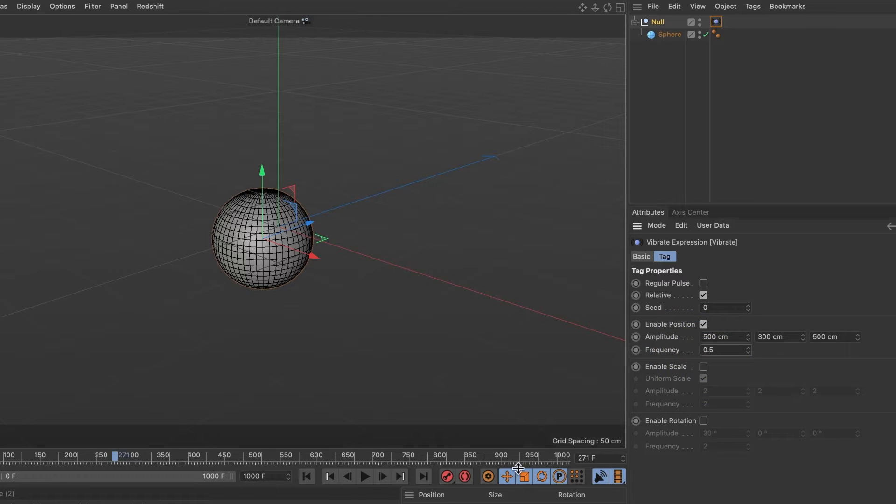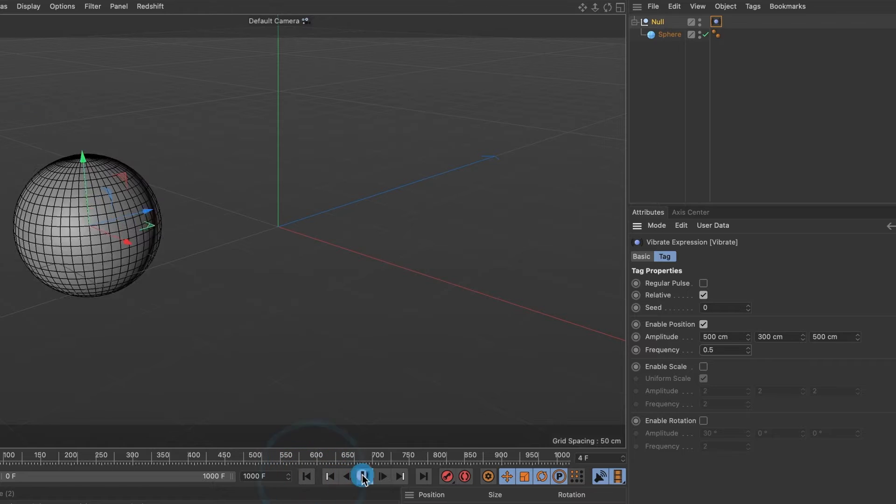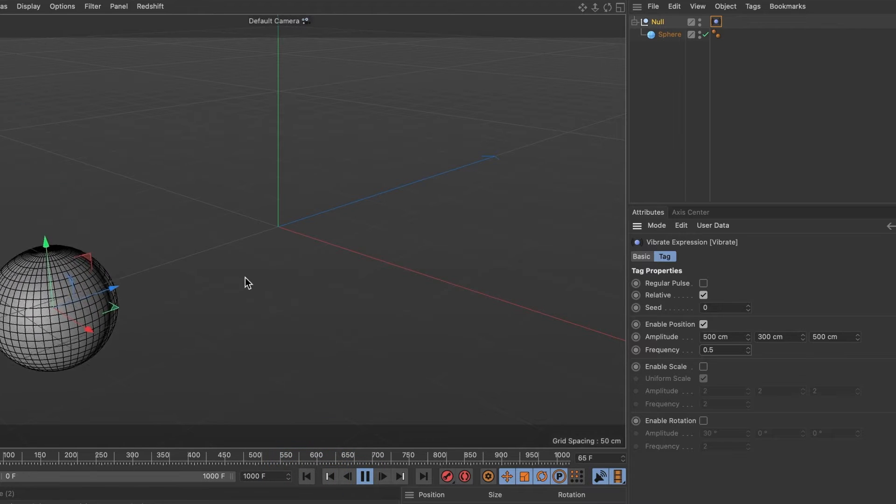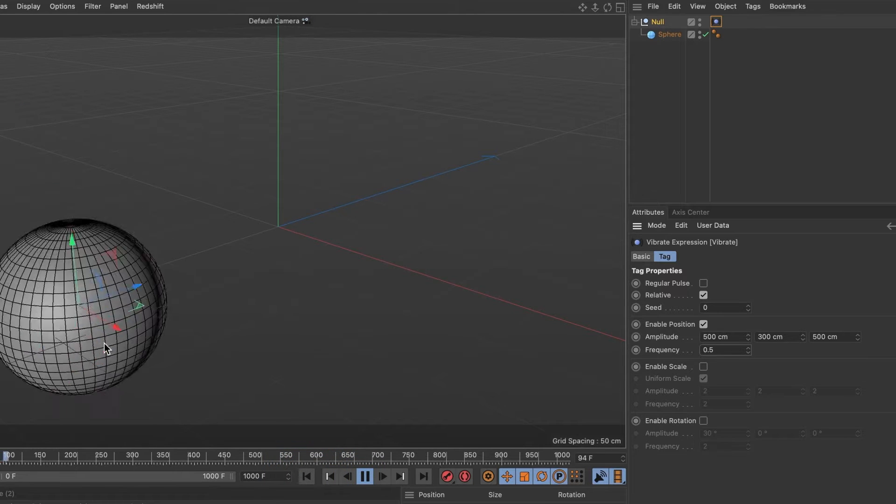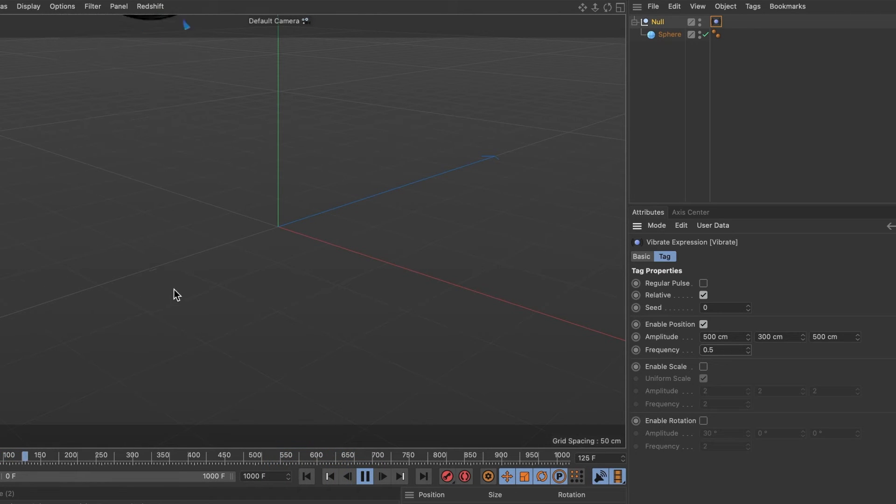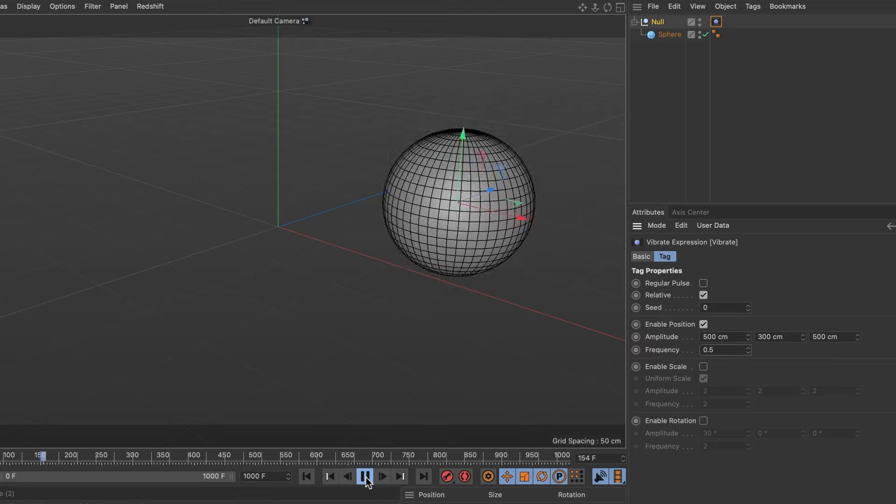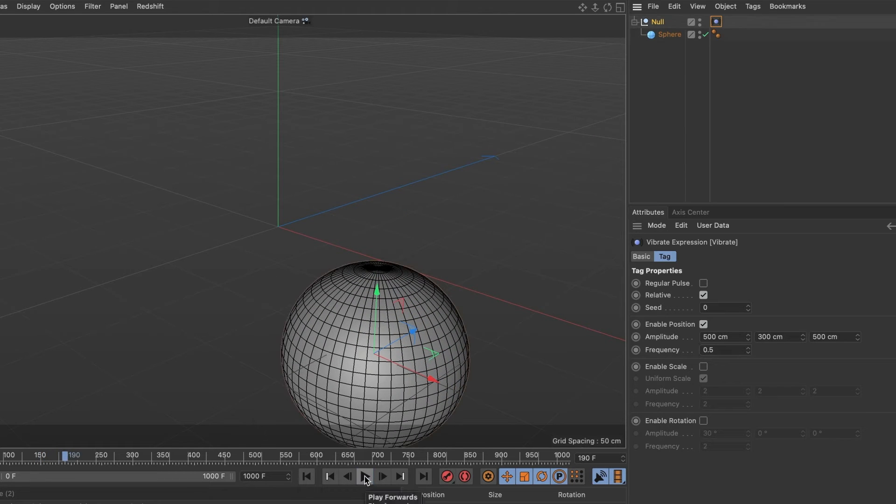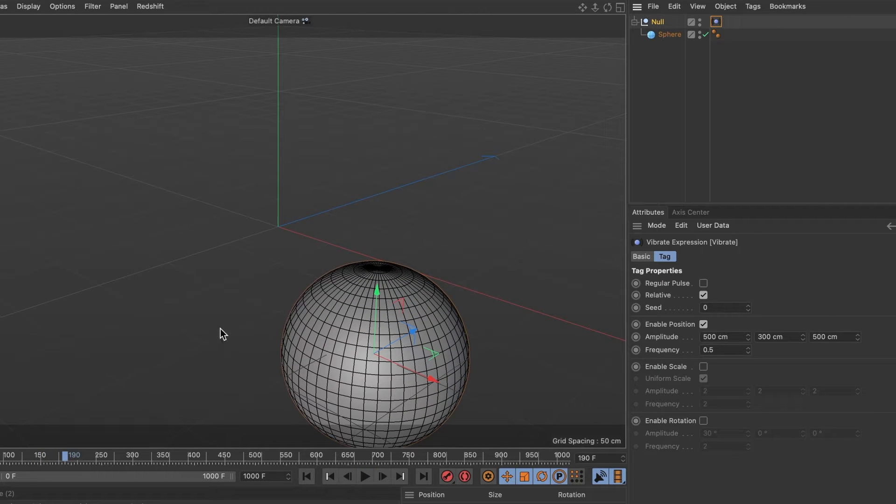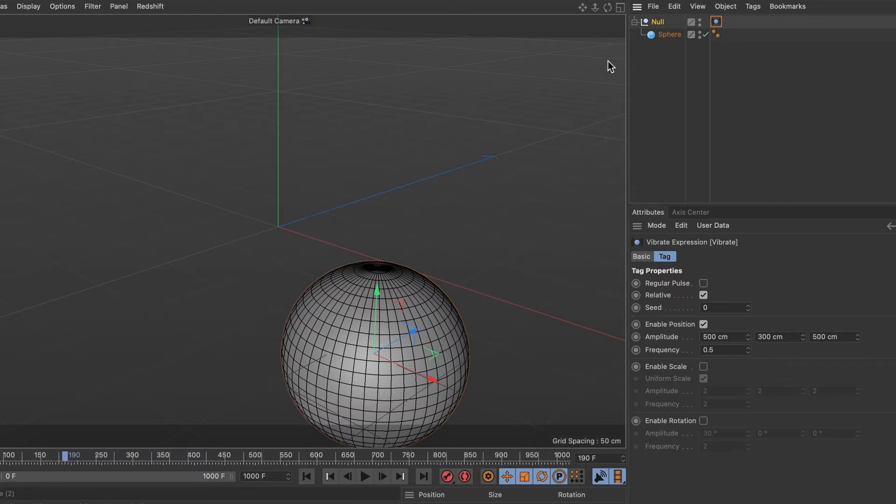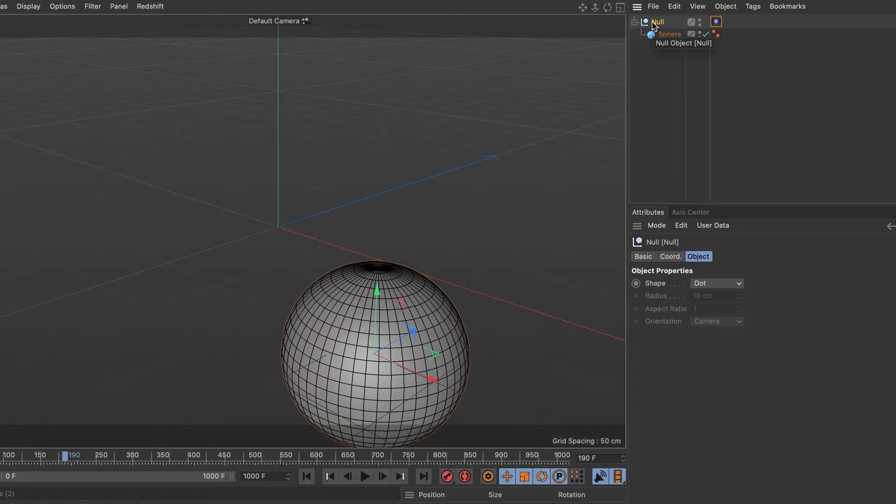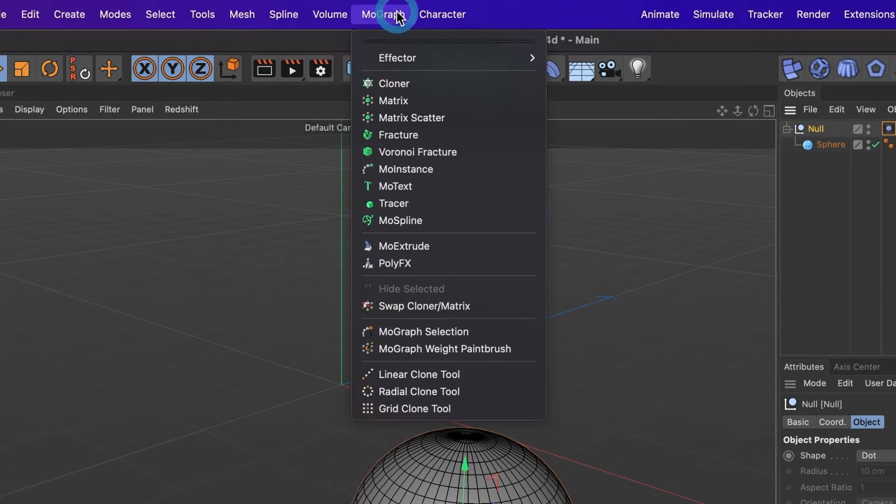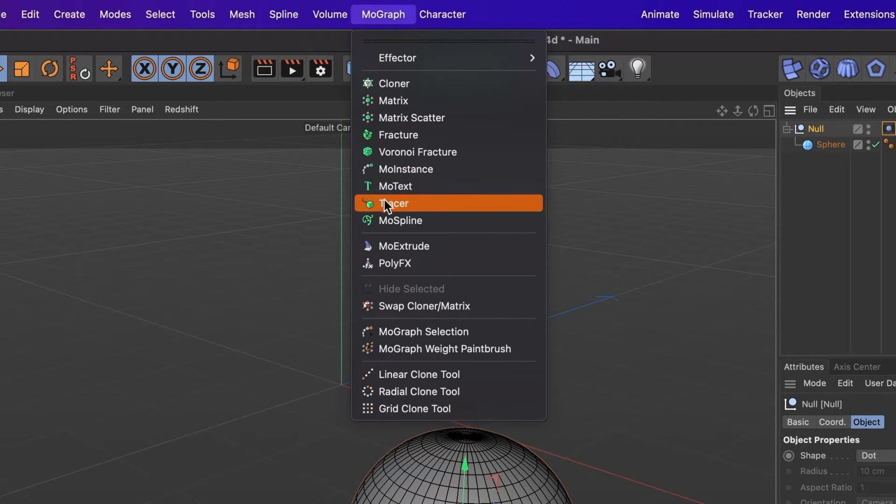When we preview it again, our sphere now moves at a slower speed. Okay, now it's time to add the trail from where our objects will latch on. Select a null layer and in the MoGraph menu, choose tracer.